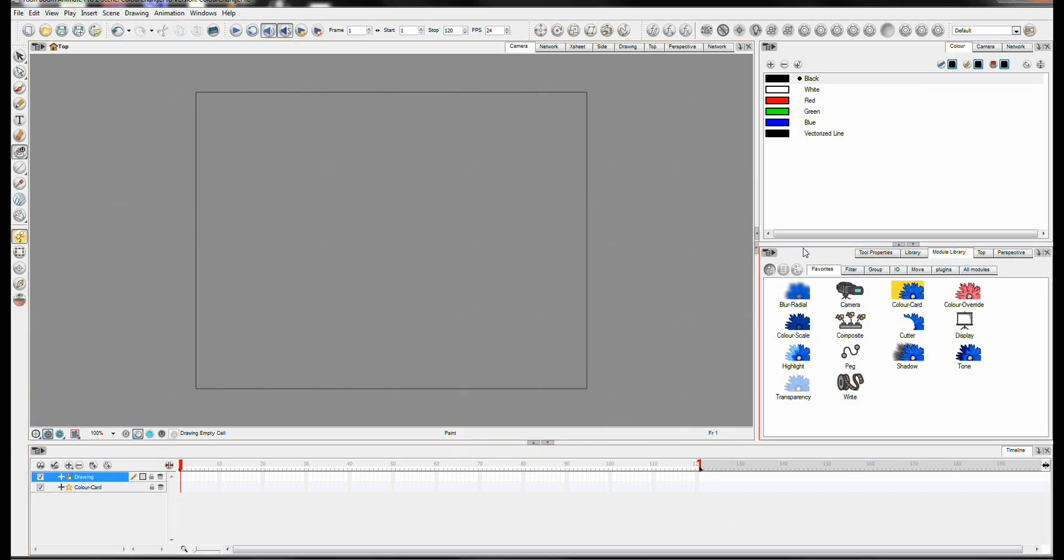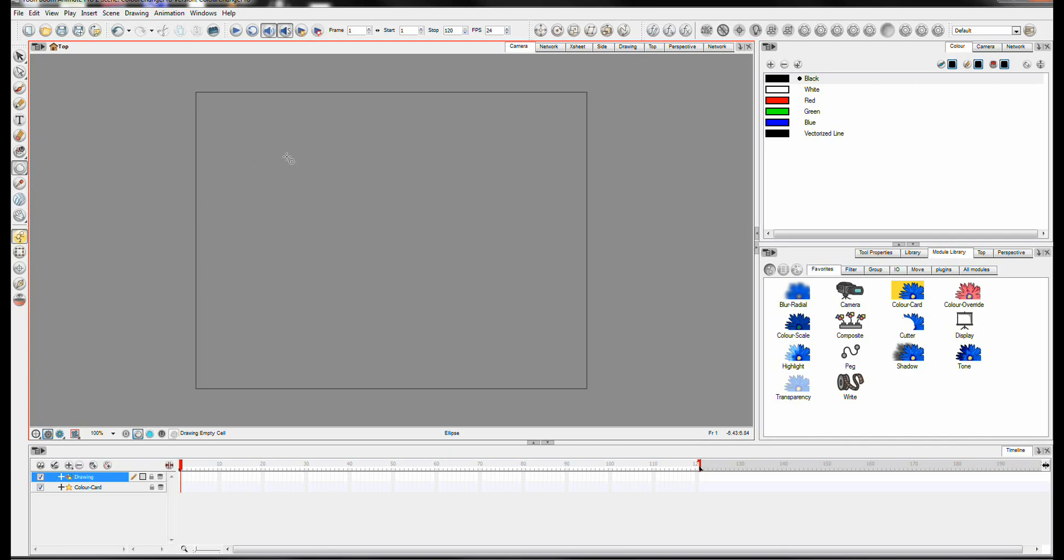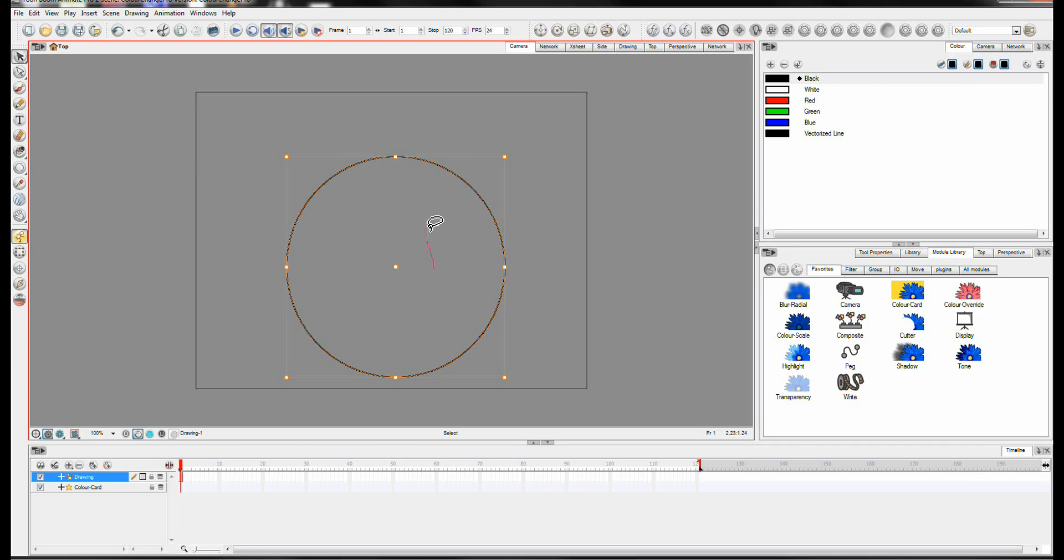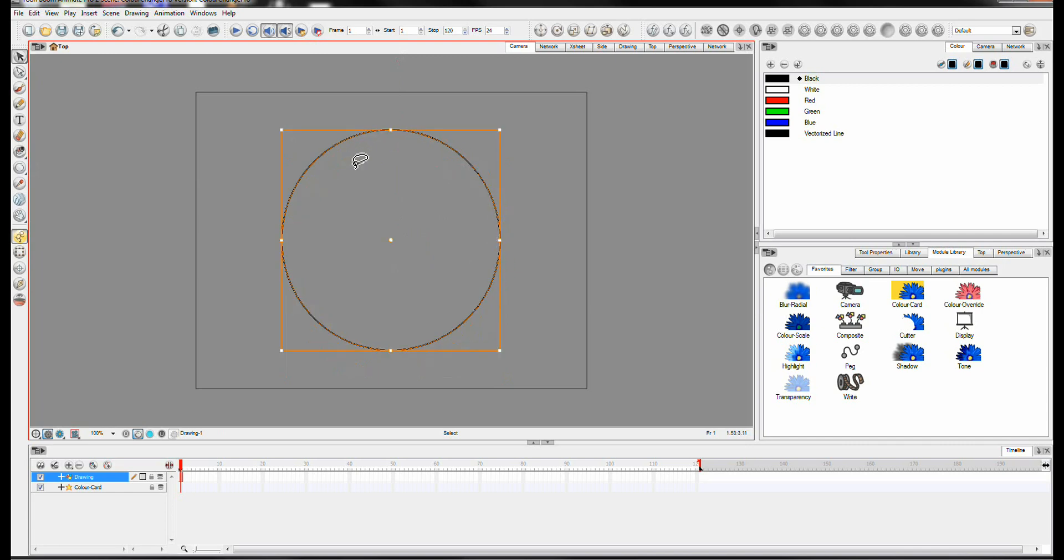And I'm going to simply draw a circle. It doesn't really matter what, I mean this is just an example of what you could use. And I'll move it somewhere into the center. So it's on my left there.